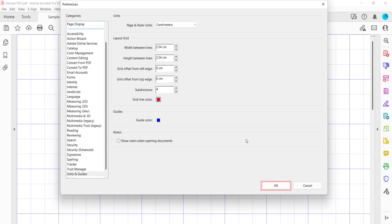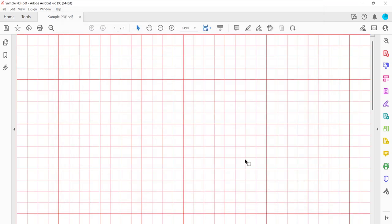When you're finished, select the OK button. Your new grid preferences should take effect immediately.